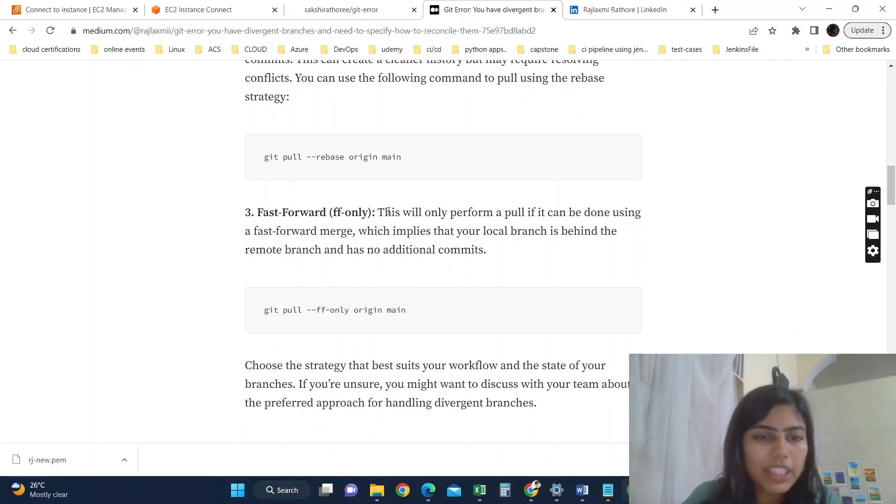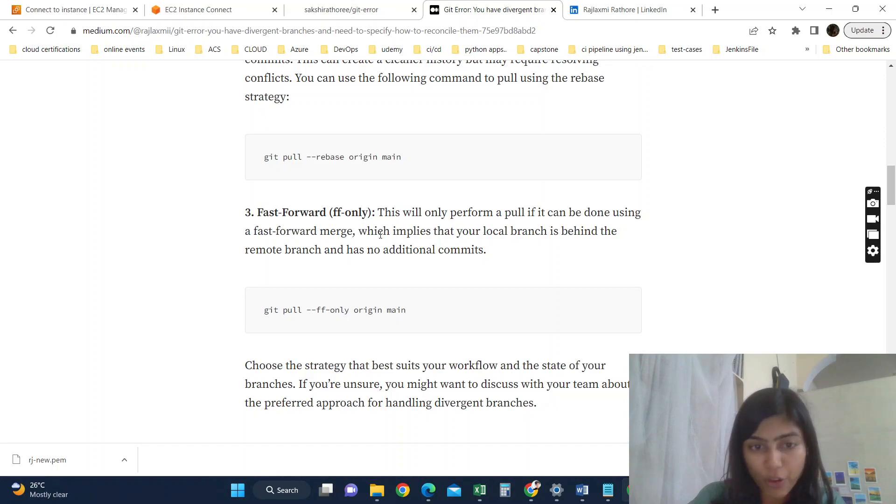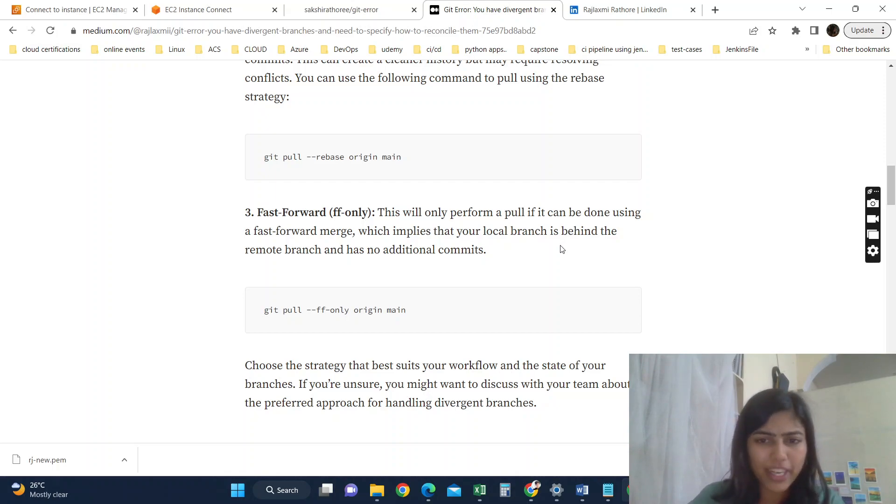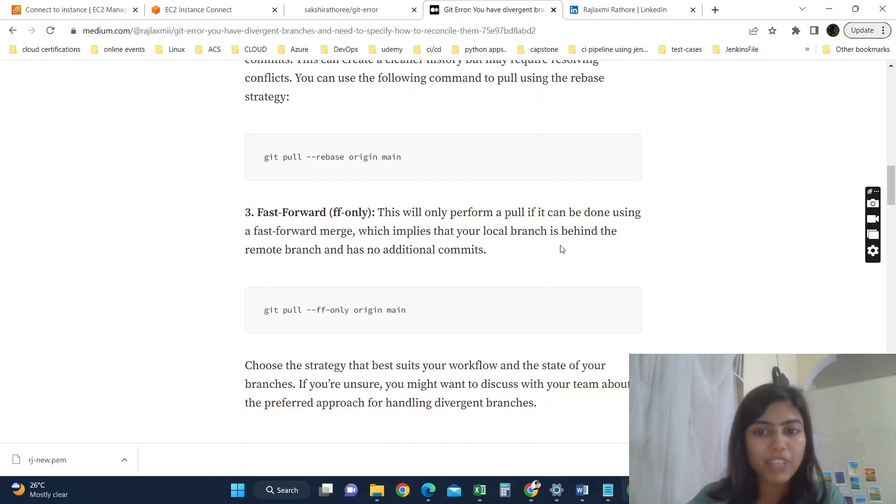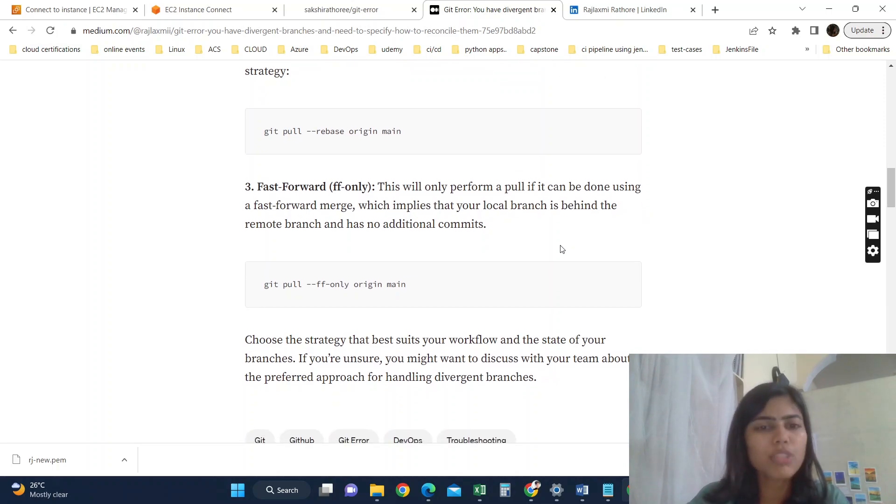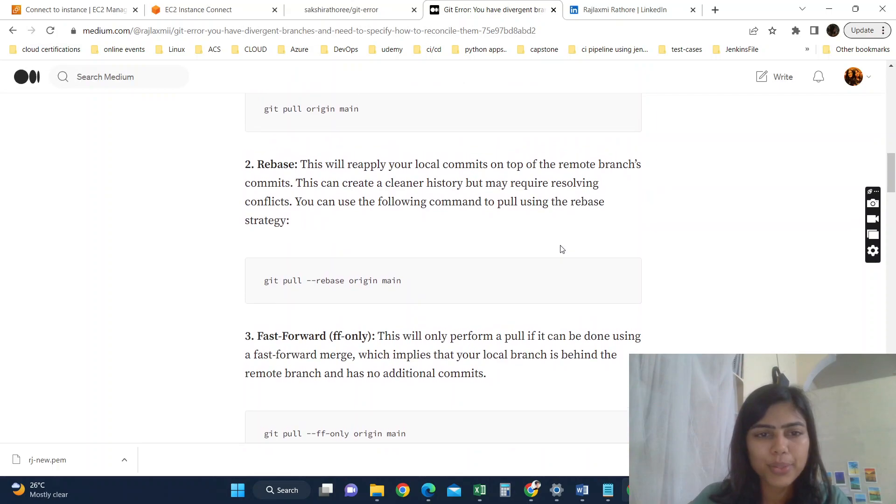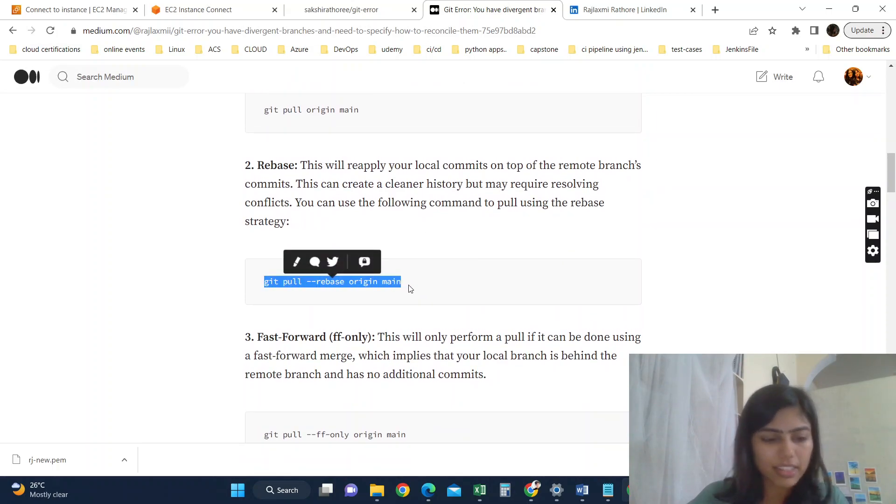Now let's see the third one. Third one is fast-forward. This will only perform a pull if it can be done using a fast-forward merge, which implies that your local branch is behind the remote branch and has no additional commits. But that's not true in our case. We have already made some commits. We made one commit after adding those three empty files. So this won't work in our case.